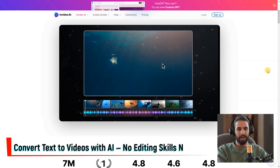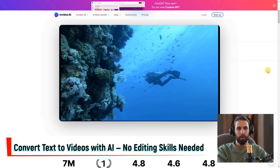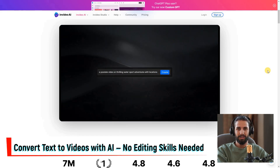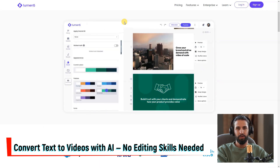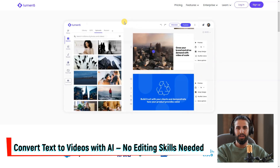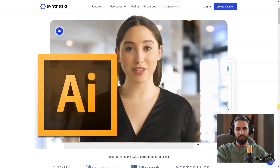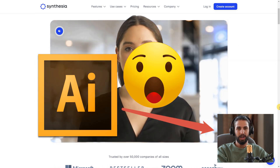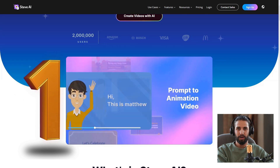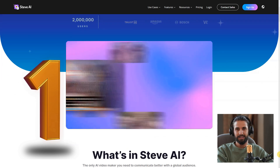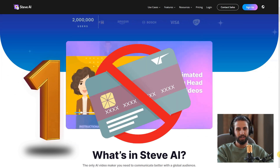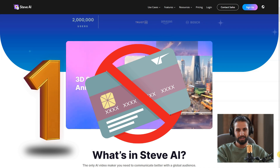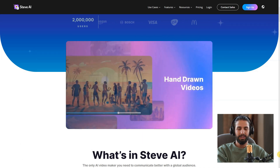Convert text to videos with AI — no editing skills needed. Unlock the power of AI with these incredible tools that effortlessly convert text into stunning videos, requiring zero editing skills. Say goodbye to complicated video editing and hello to seamless content creation. Remember, the number one text-to-video tool is entirely free, with no credit card required. Create videos without any limitations.